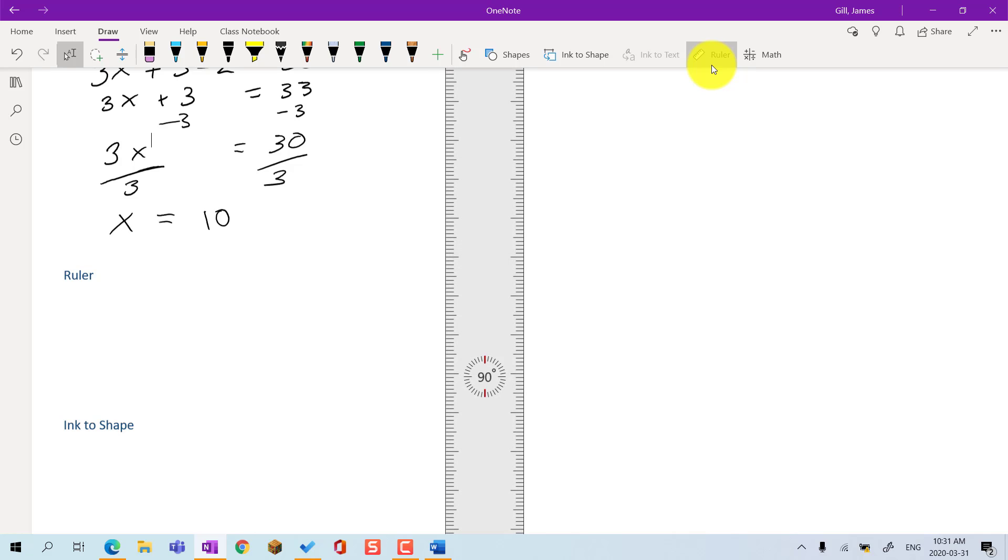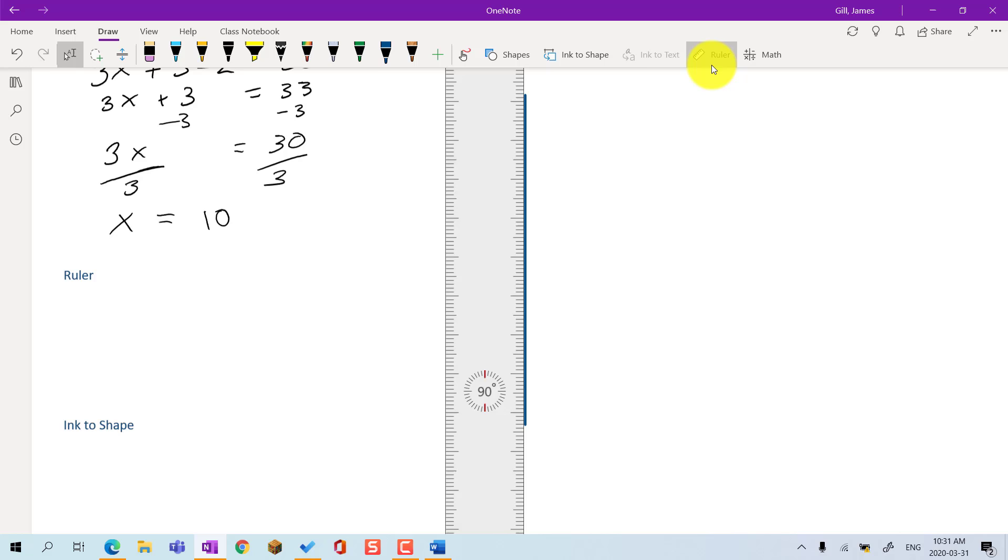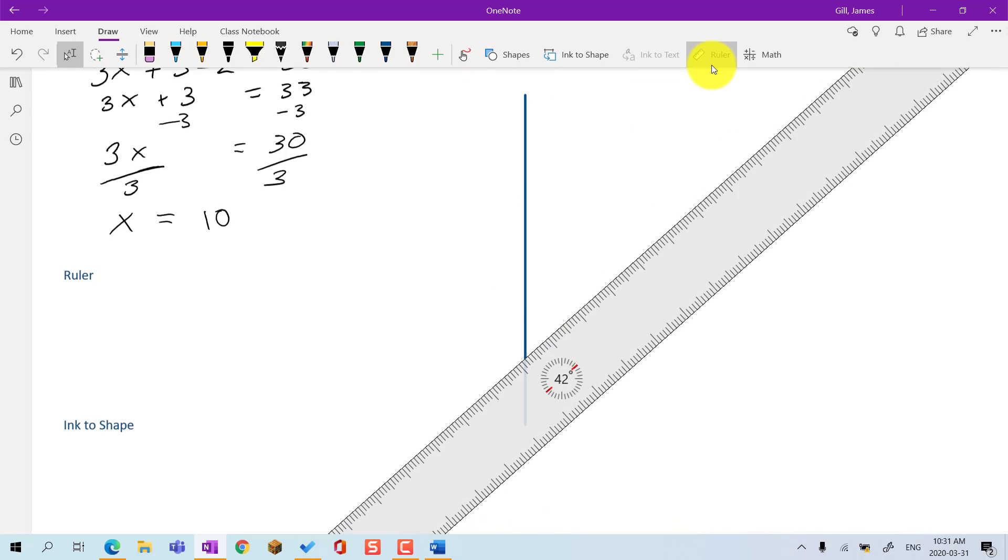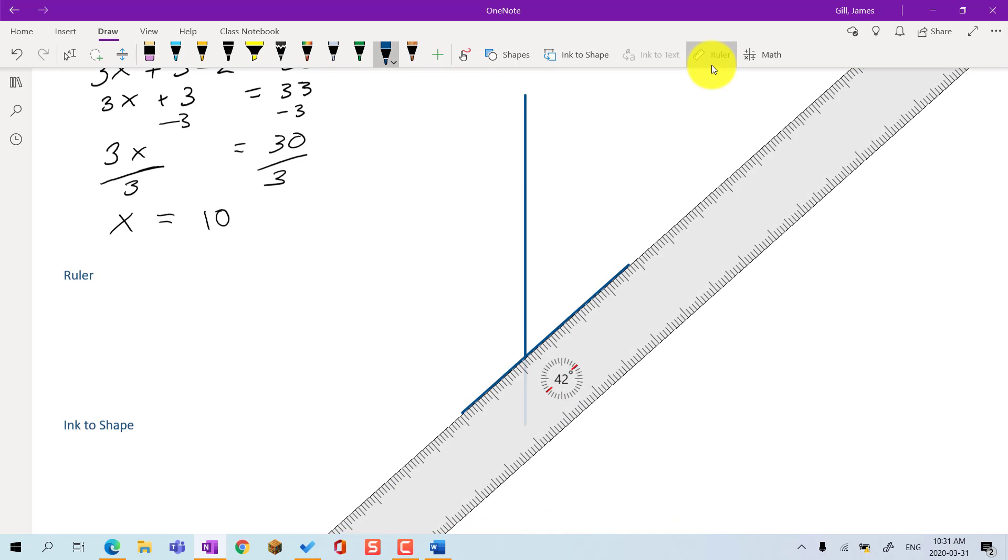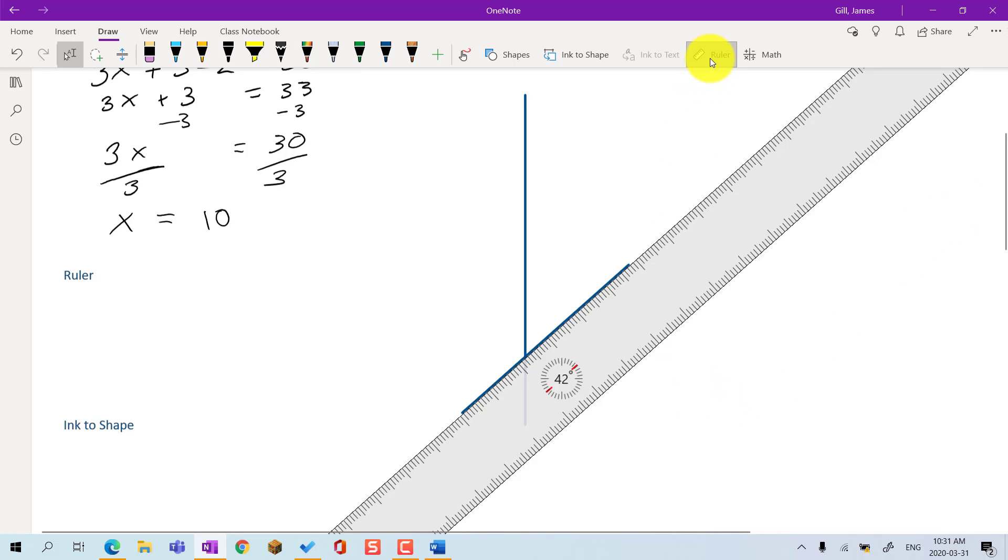Slide your stylus, mouse or draw with touch and the ink line snaps to the ruler. Click the ruler button again to make the ruler disappear.